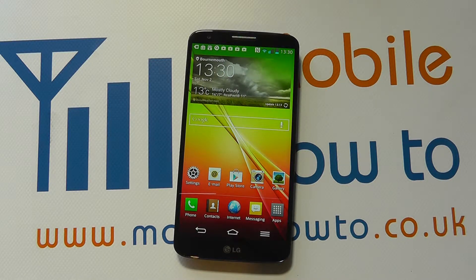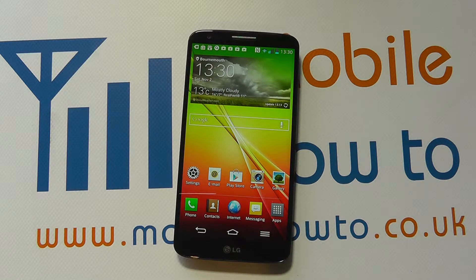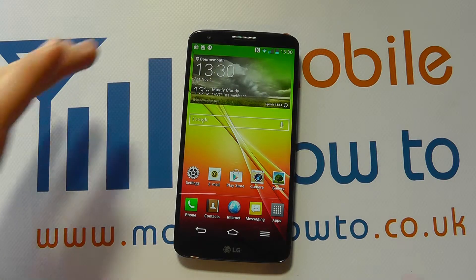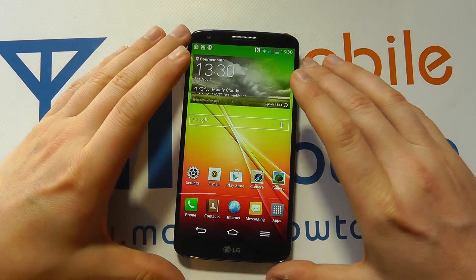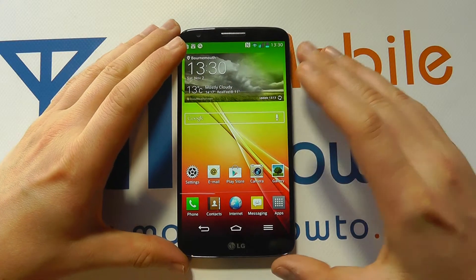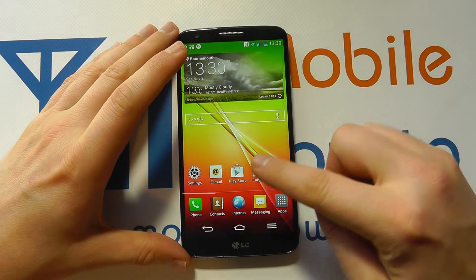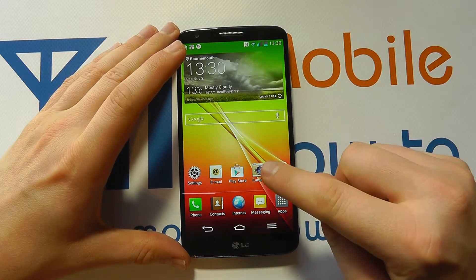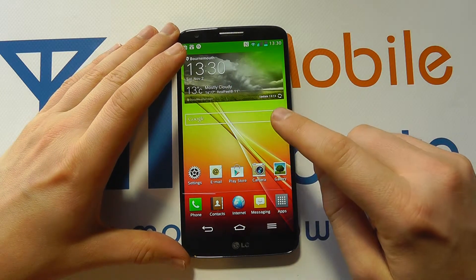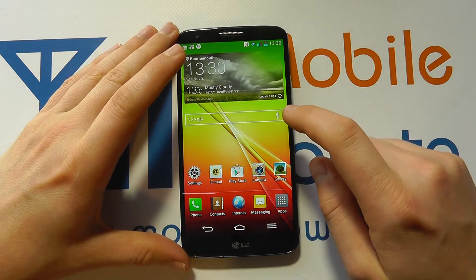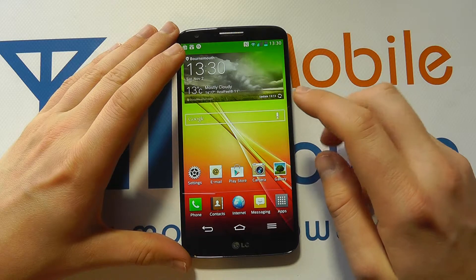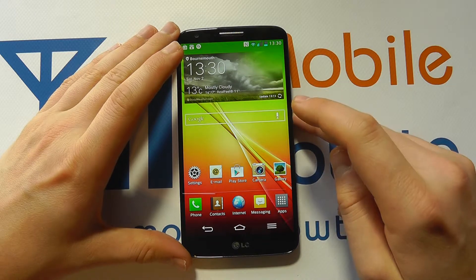In this video we show you how to install an application on the LG G2. There are a couple of ways to install applications, but we're going to show you the primary way, which is through the Google Play Store. This video assumes you've already set up a Google account on your device.